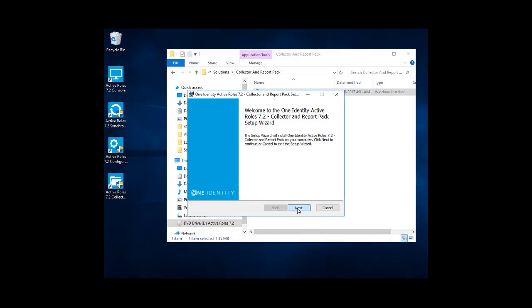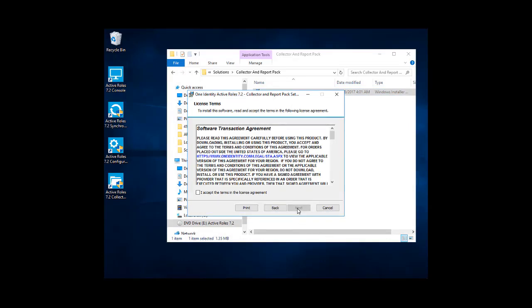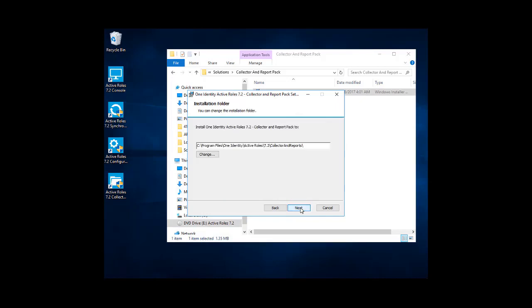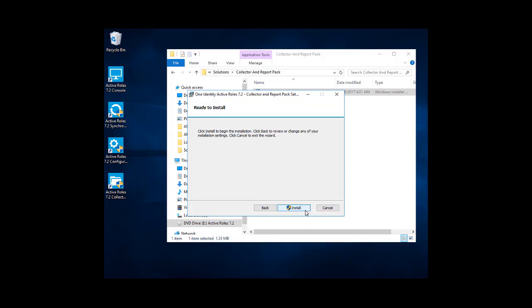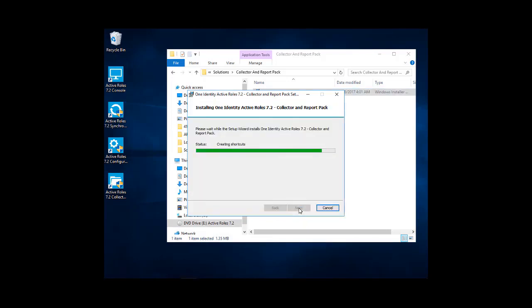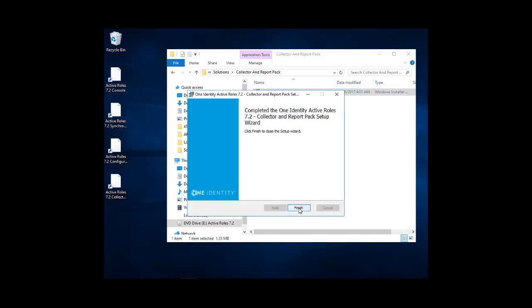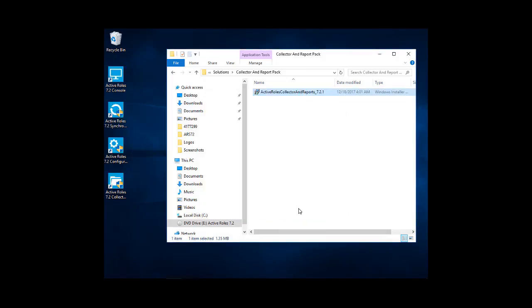So as it opens up, we'll just click through next, accept the license agreement. This is a default location, which can be changed if you wish to. We'll click next and install. Fairly quick install. Go ahead and finish that.